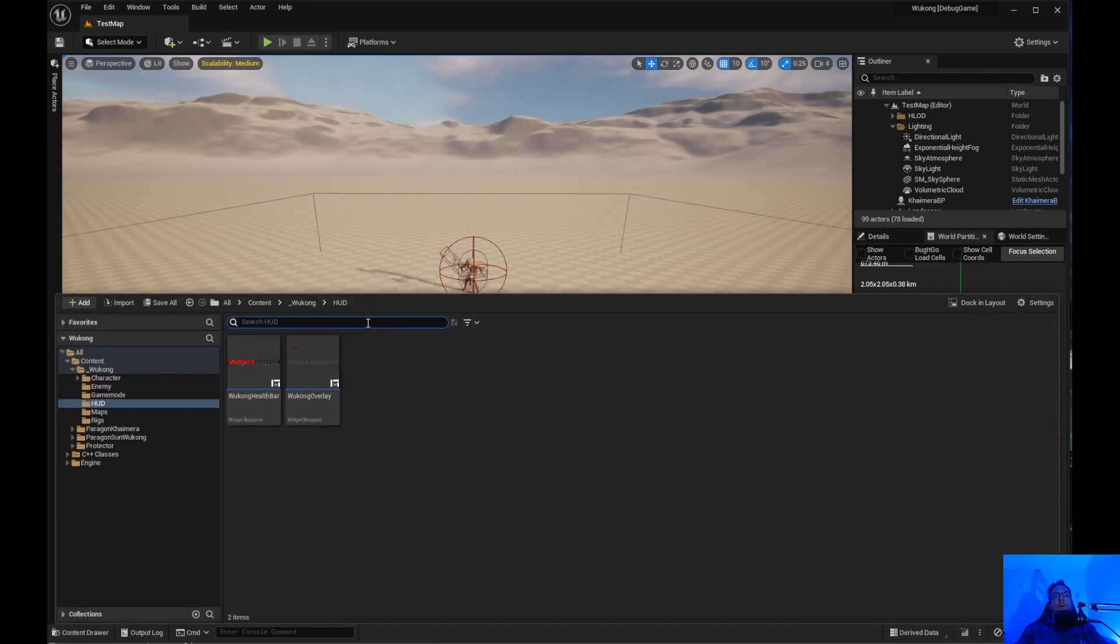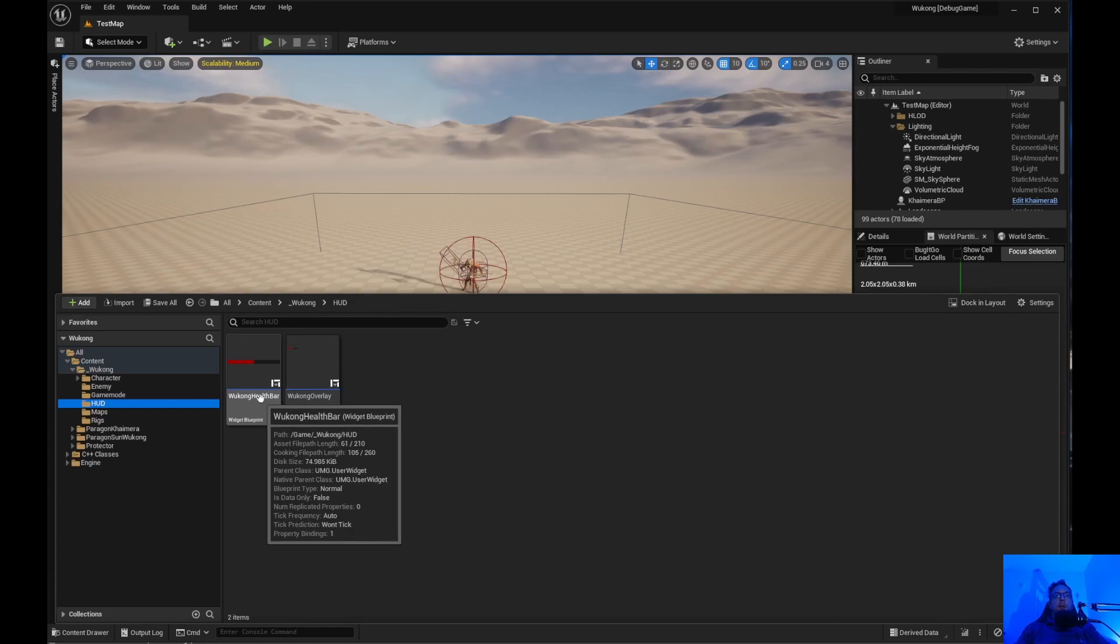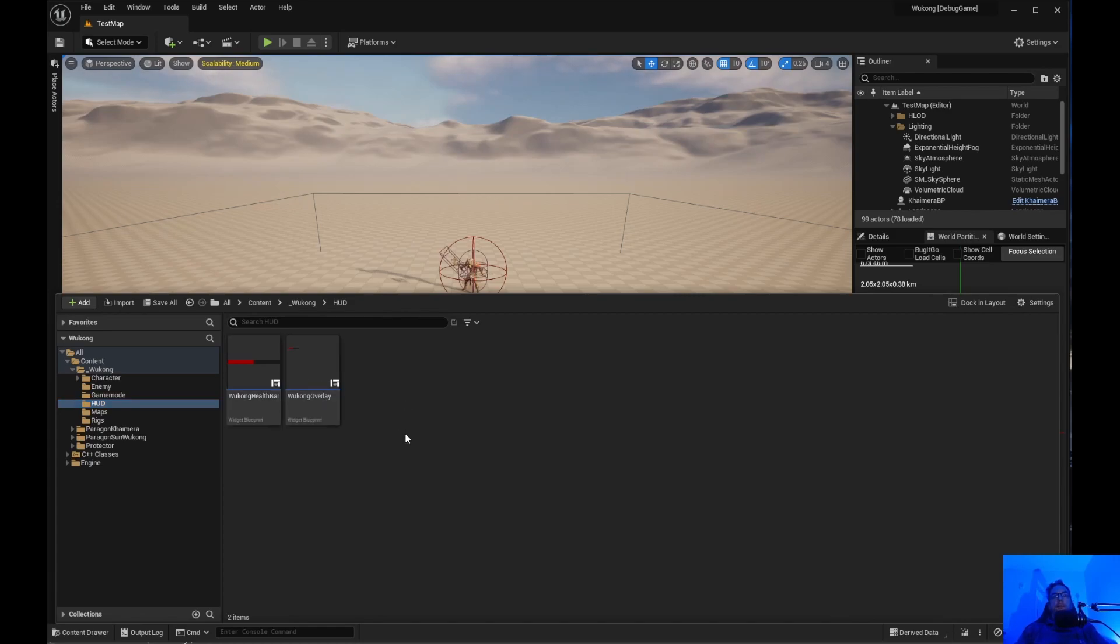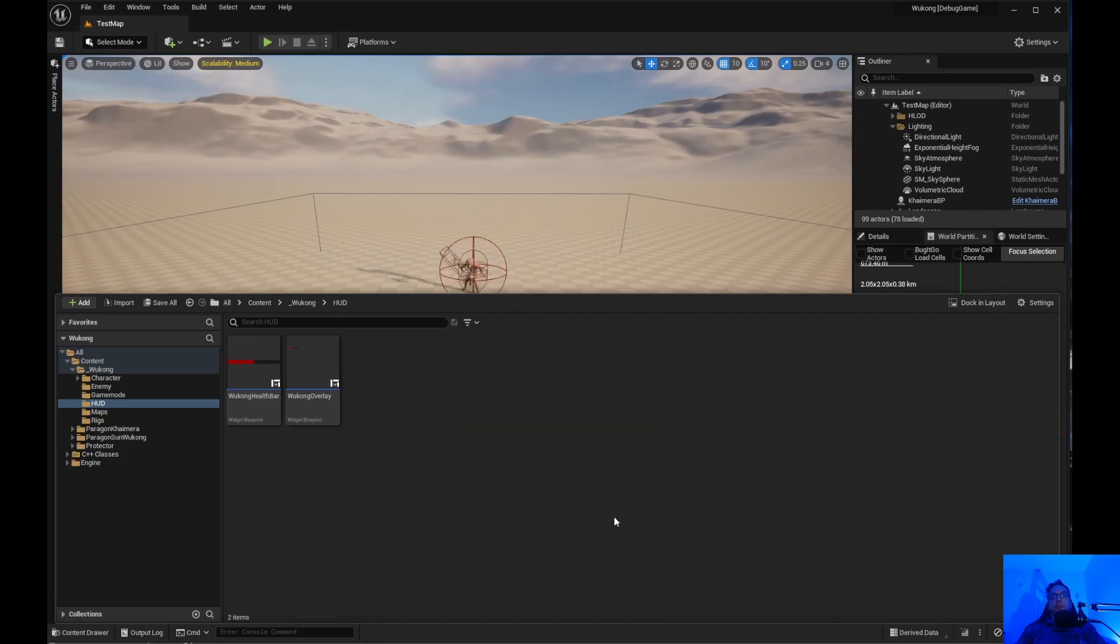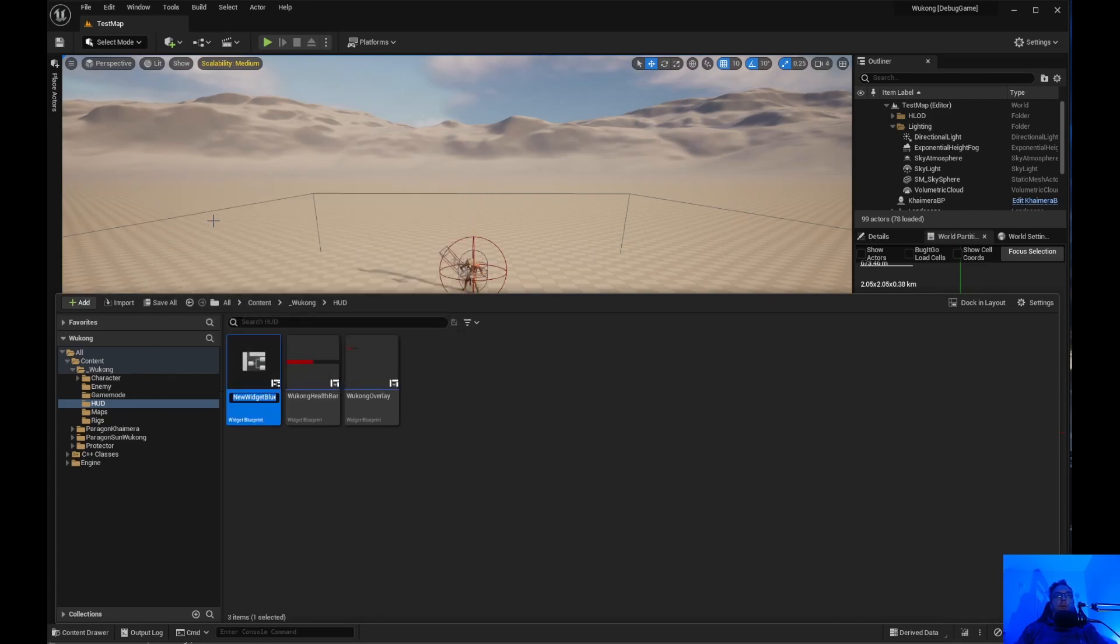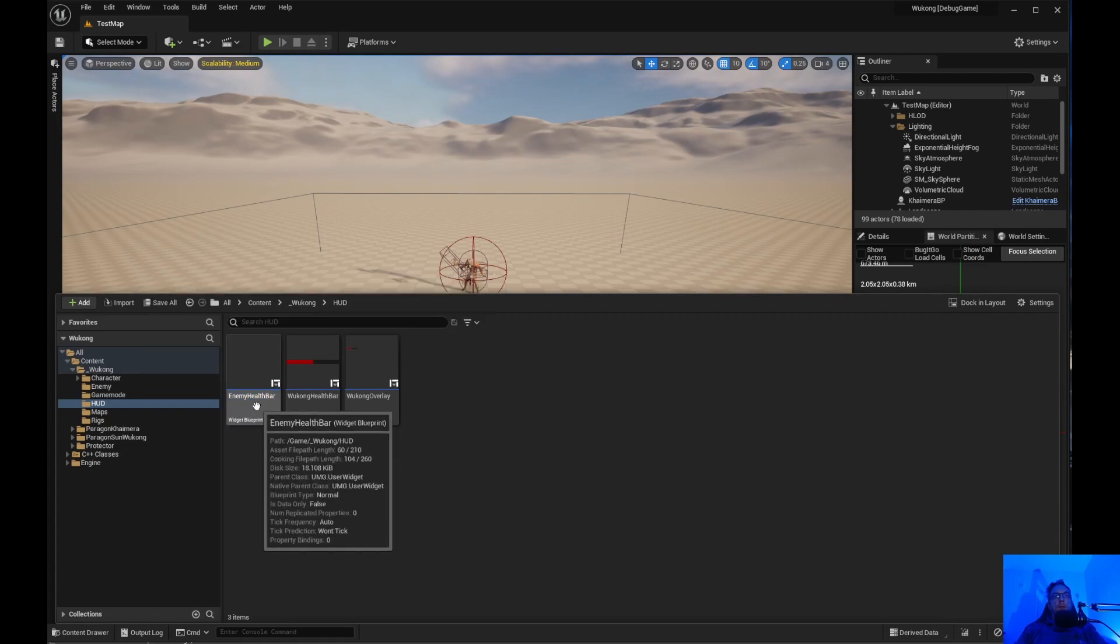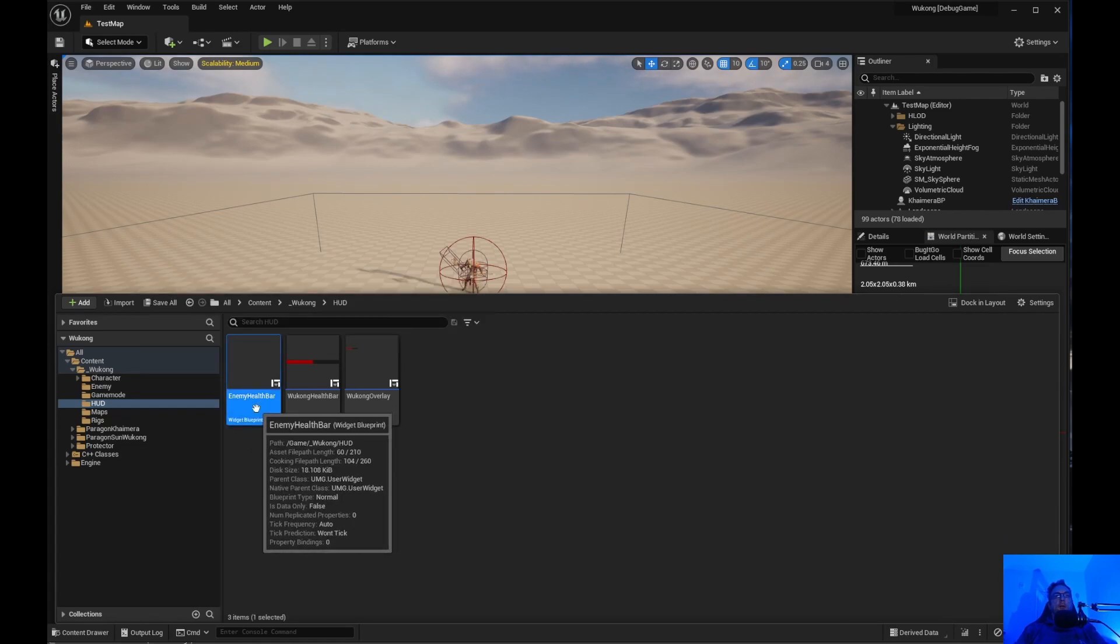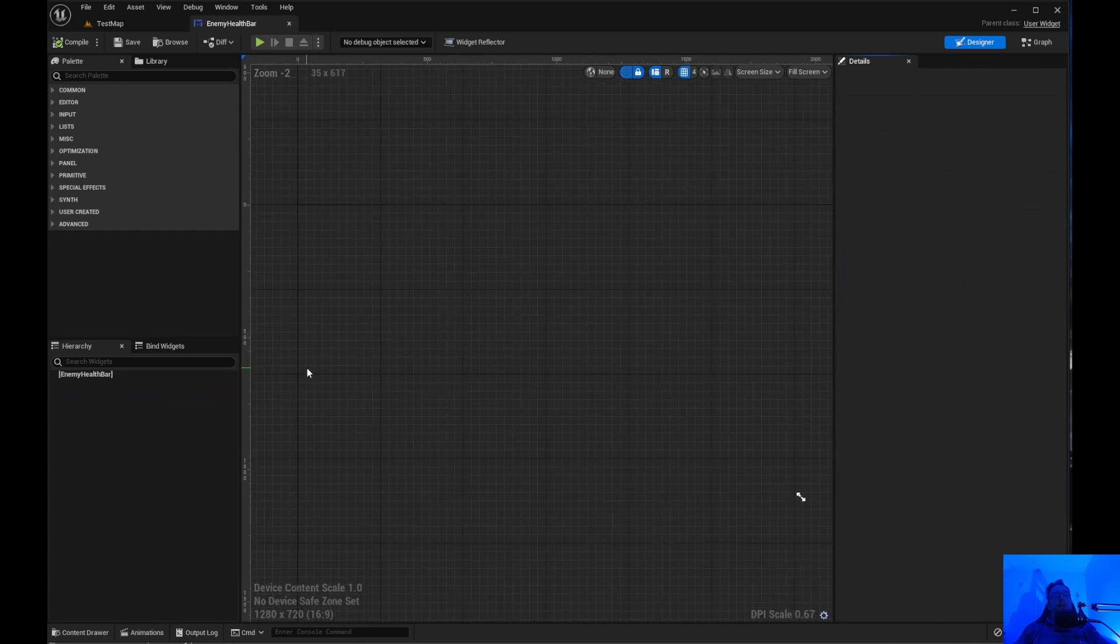First thing we are going to do, so we got the HUD, we did the Wukong health bar. We're not going to do an overlay for the enemy. What we are going to do, just go to user interface, widget, blueprint, and user widget, and we're just going to call this enemy health bar. And we're going to go ahead and open it up.